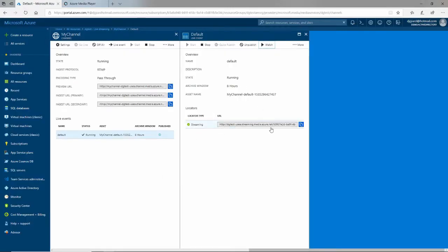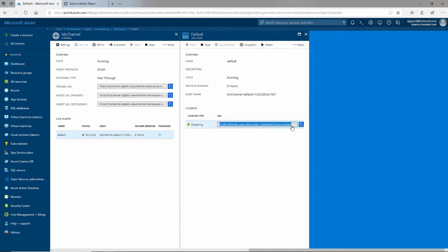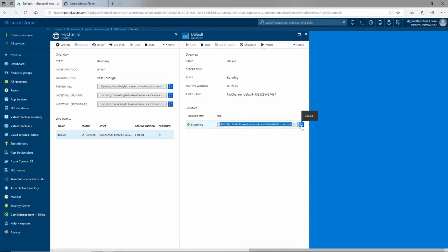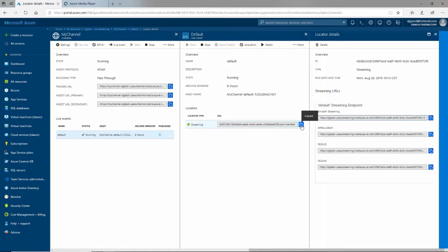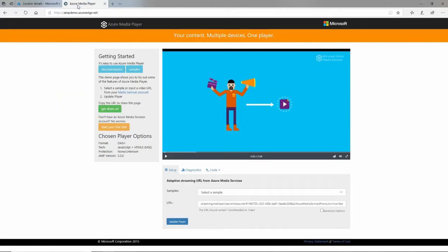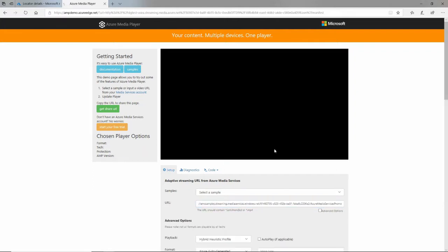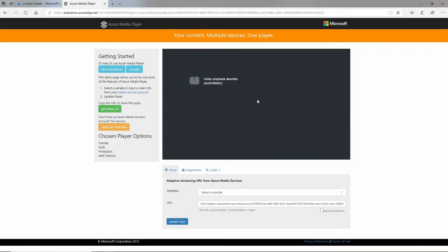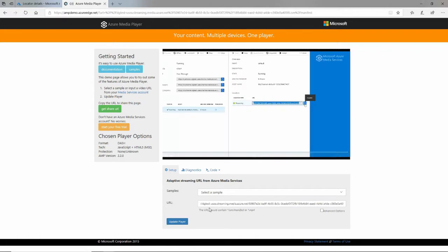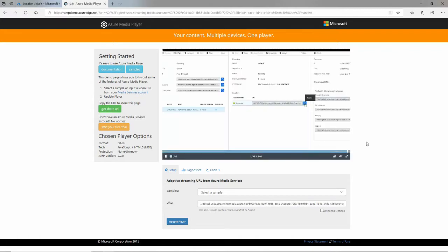So if I go back here, I can find that manifest right there. This is what I want to share. Let me copy that. And then I'll paste it into there. And update the player. And now, I actually, I want to get rid of HTTP right there. And do it. And now there it is. There's my live streaming.